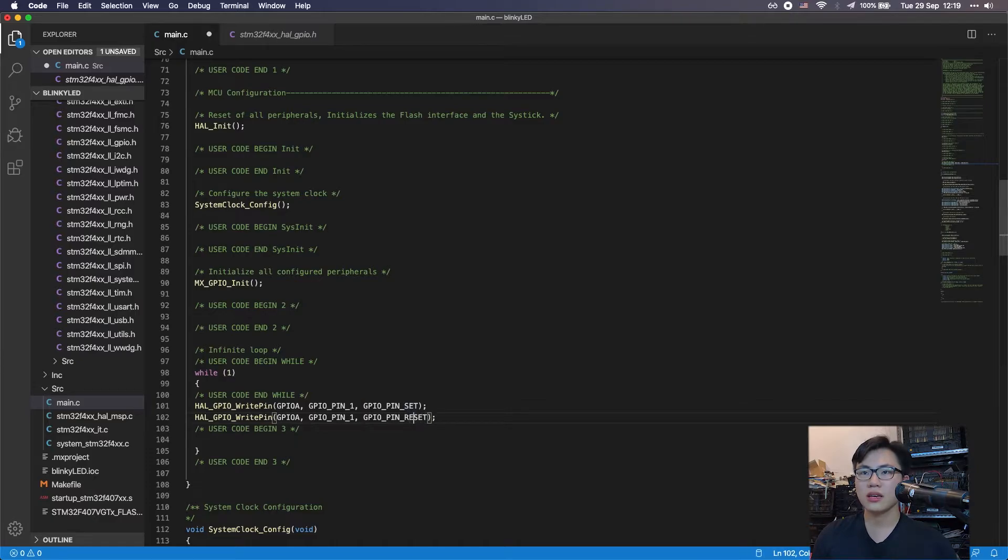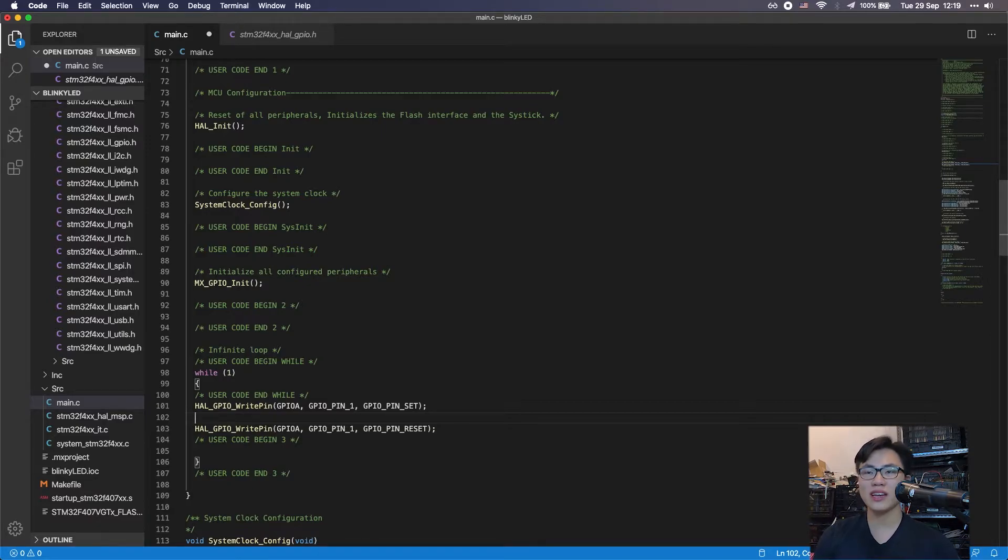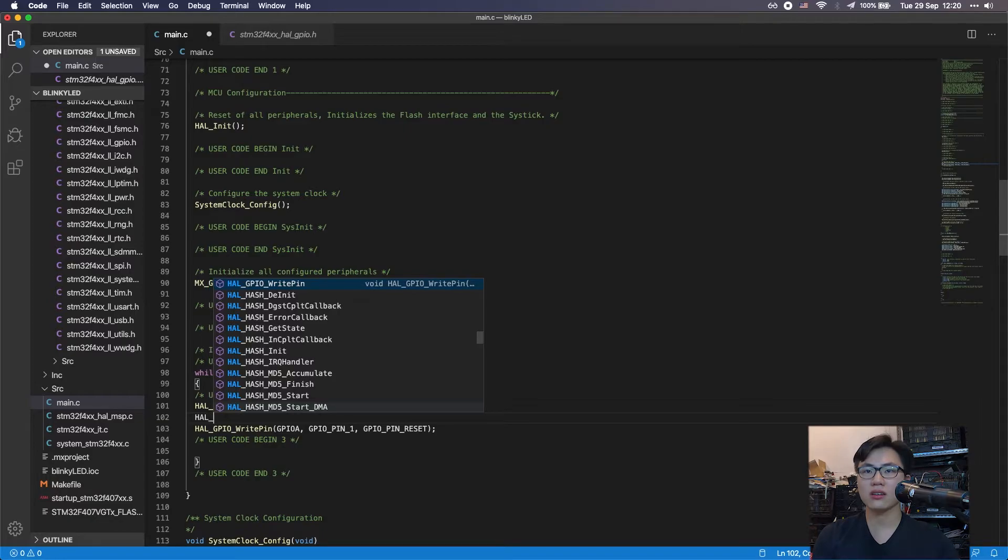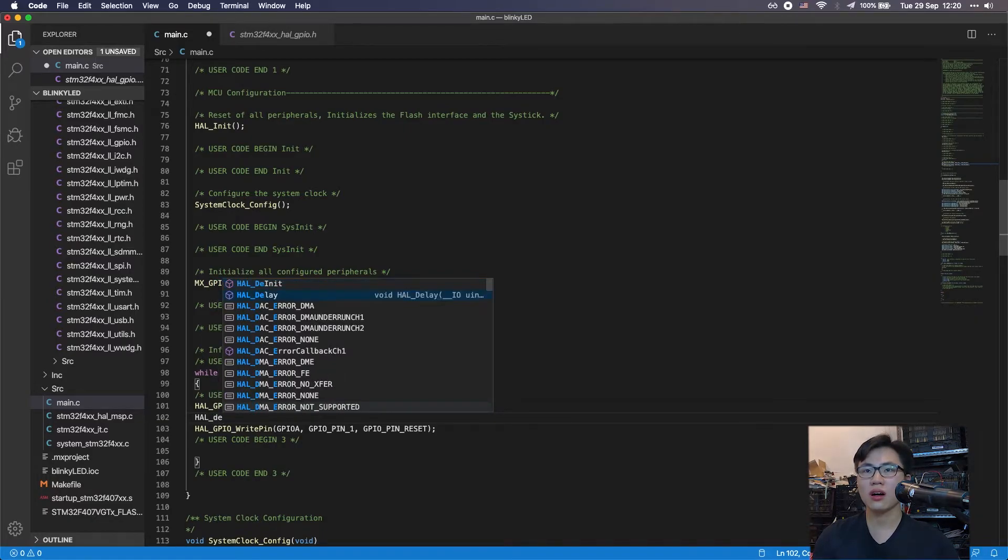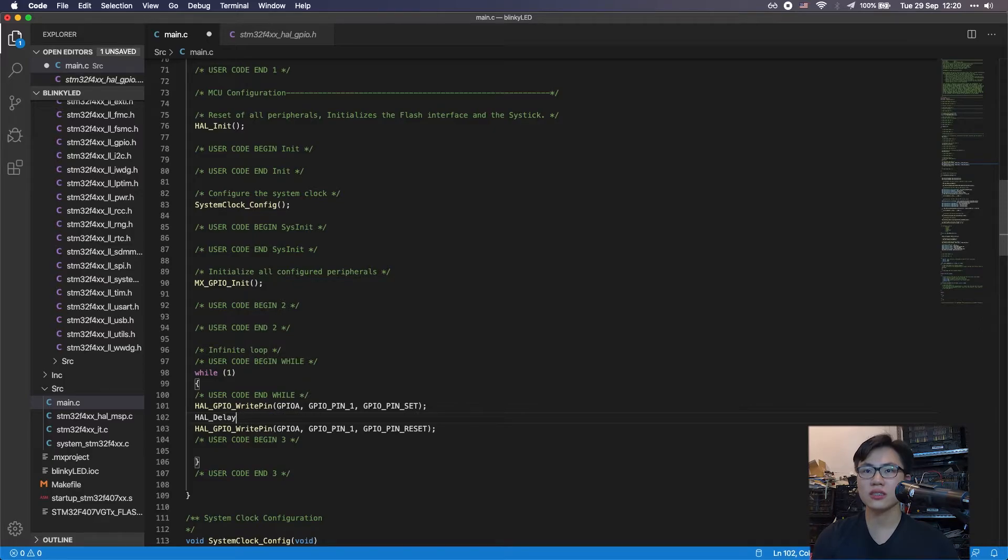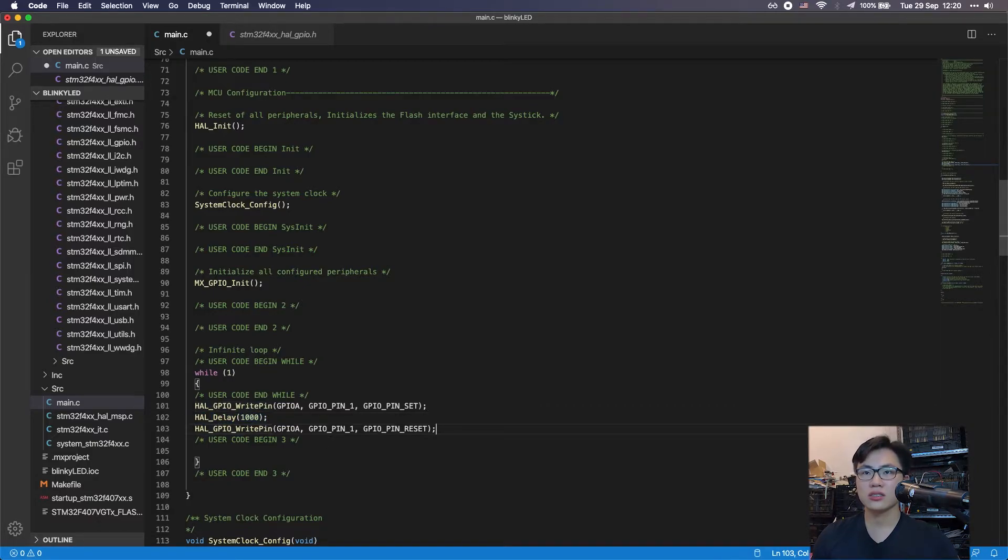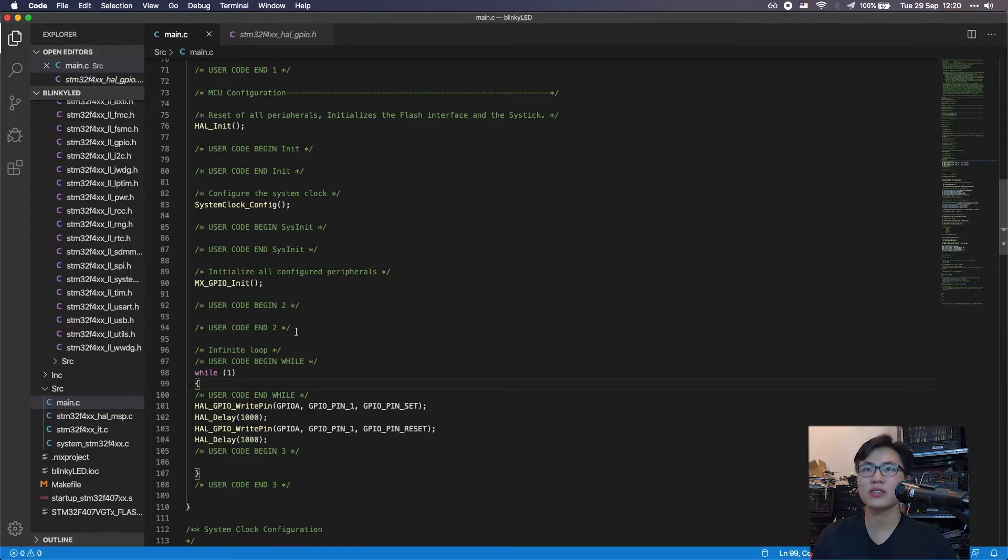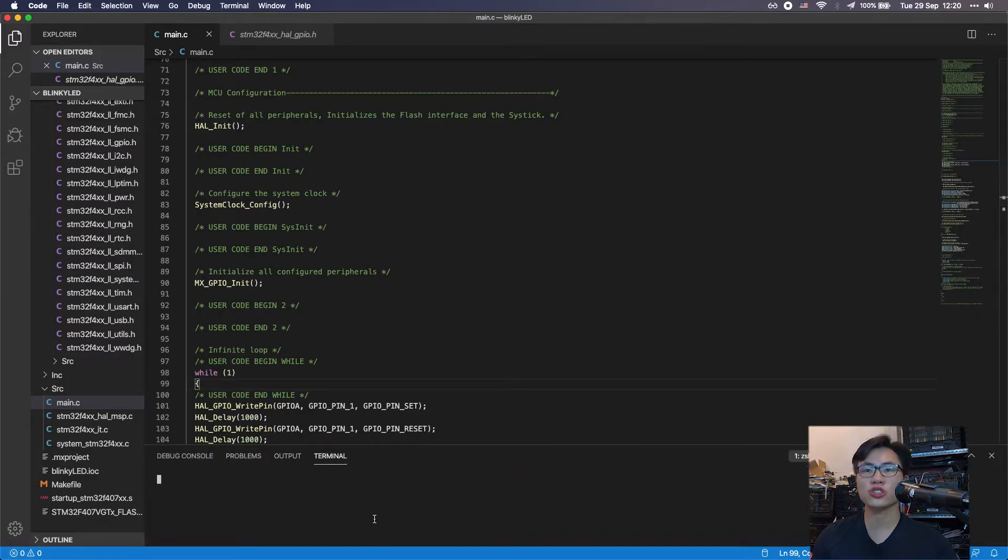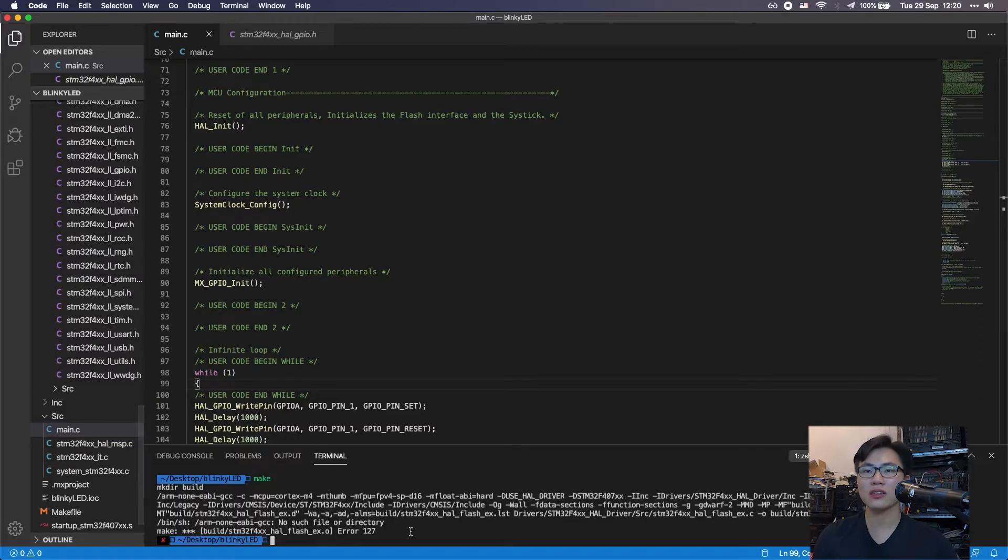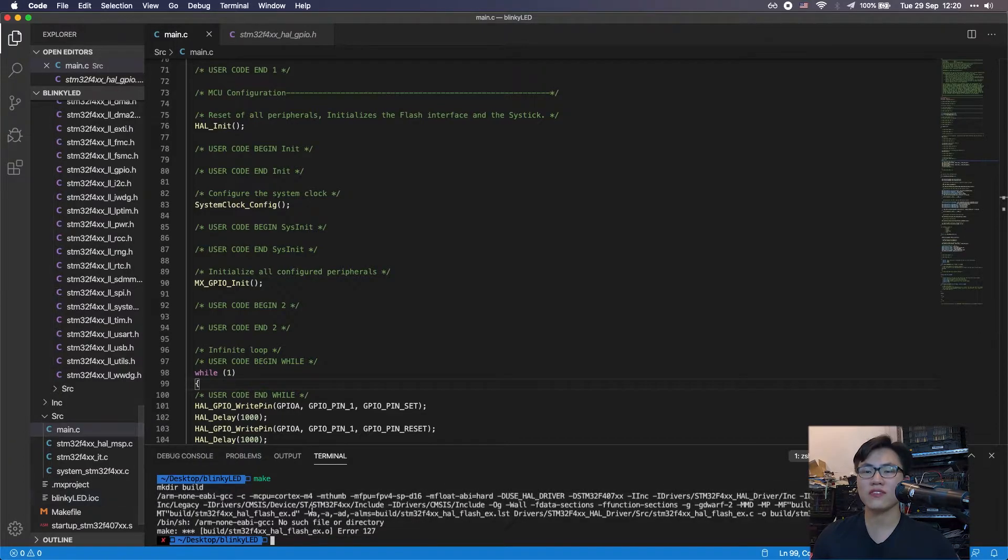We want to set it like this, and also we want to copy this and set it to reset. Between the set and reset, we want to delay the program with the HAL delay function. We want to delay it for one second, so that's 1000 milliseconds. Right here we want to delay it again because it's running in a loop.